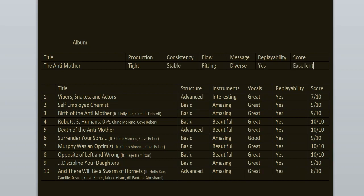To sum it all up, the consistency is stable and the flow is fitting. Replayability, yeah, it's an excellent release. I love it from beginning to the end. The highlights of this one are Murphy Was an Optimist, Opposite of Left and Wrong, Death of the Anti-Mother, Robots 3 Human Zero, Birth of the Anti-Mother and Self-Employed Chemist. These tracks are bangers.